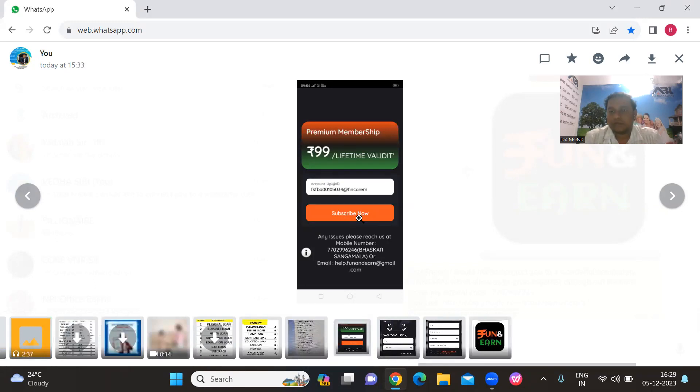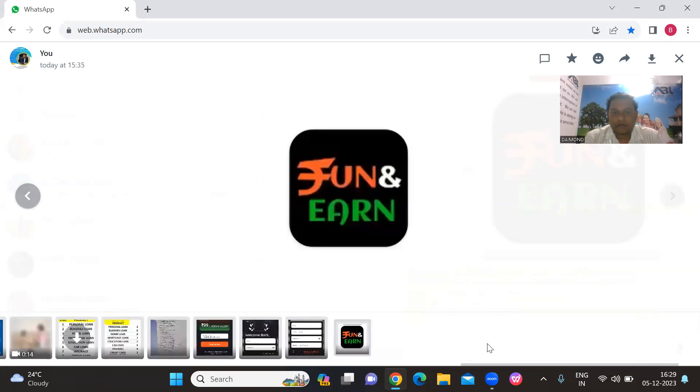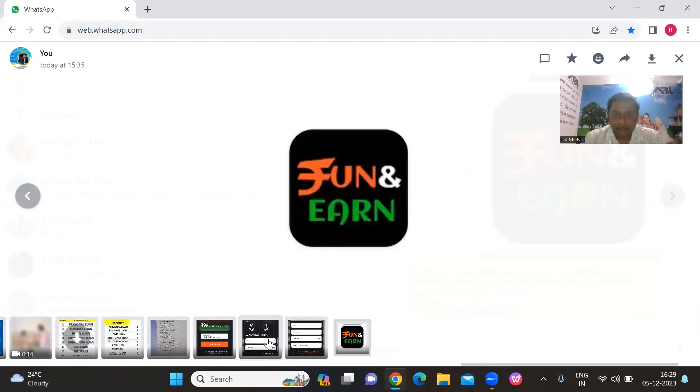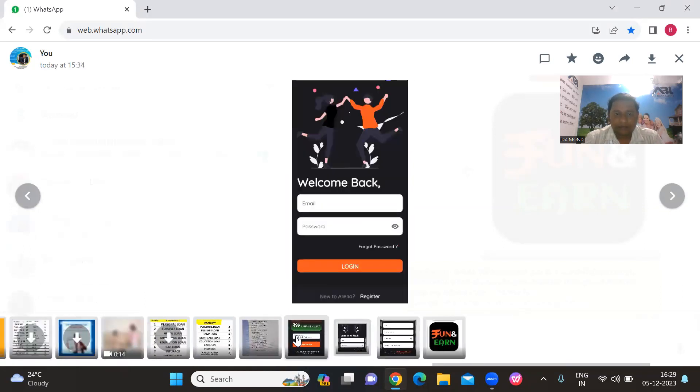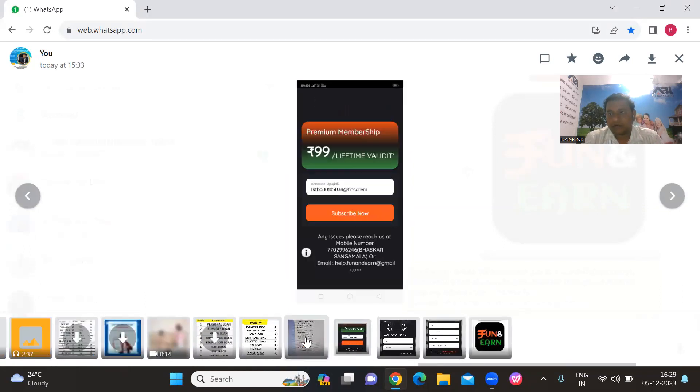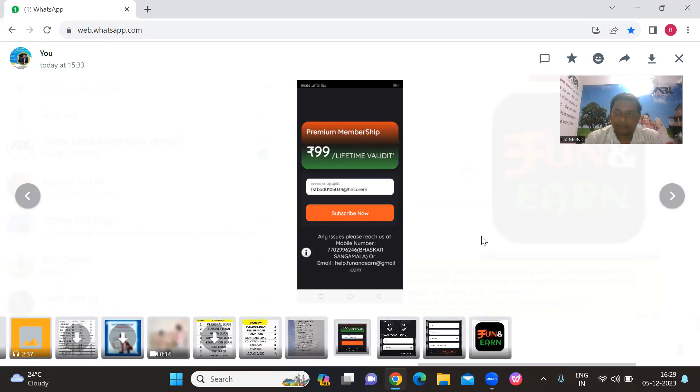The process is simple with only three steps. Download the app, register with the description, and complete the setup. You can do this same process for 5 members. Then automatically, the earnings will be credited to your wallet.